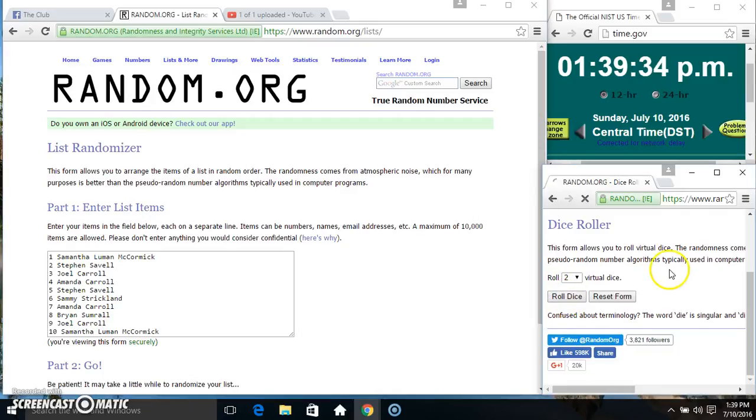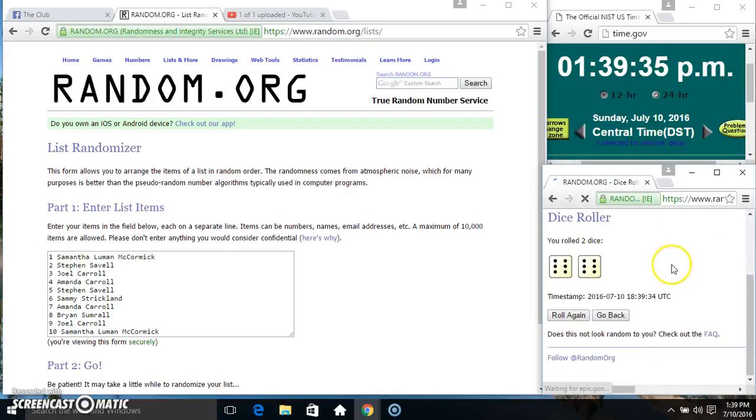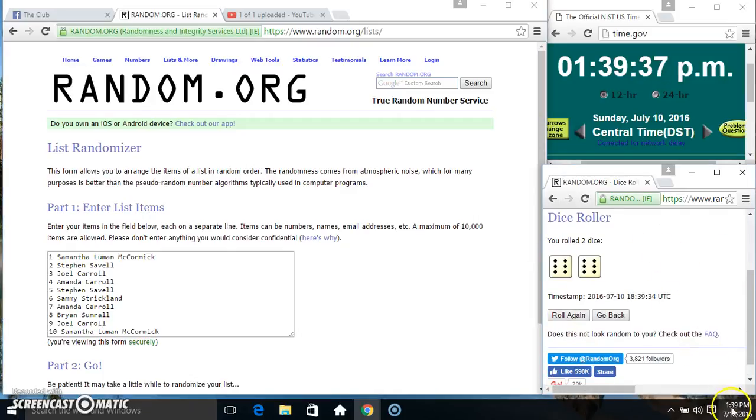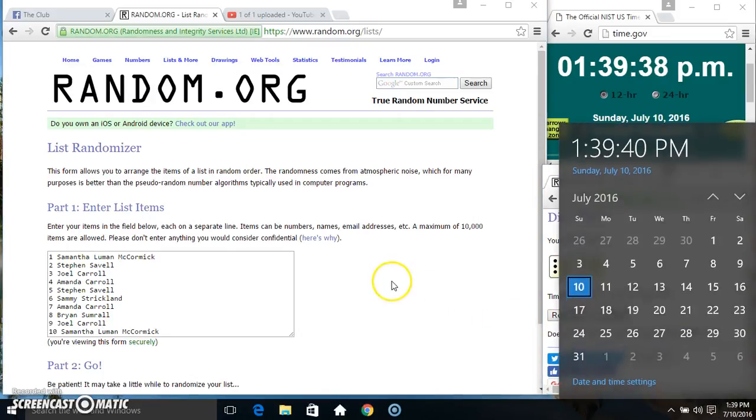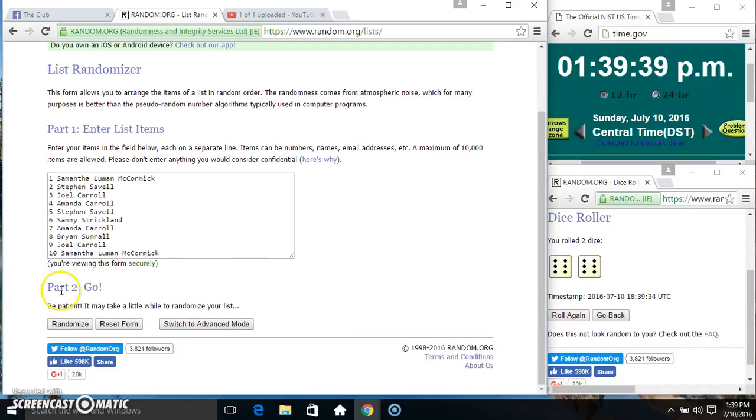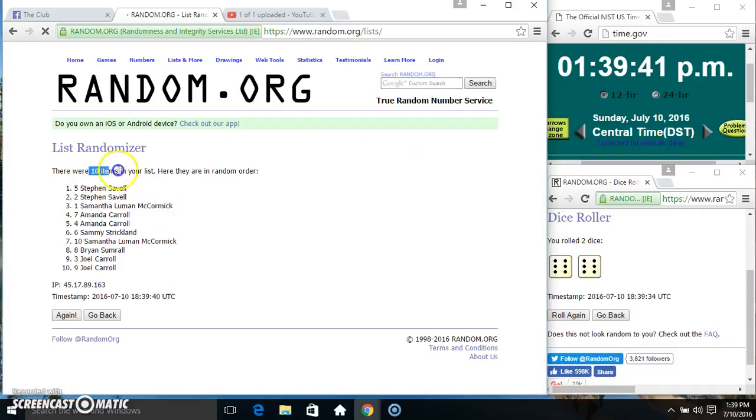Got a 12. 12 times. 10 items on the list.